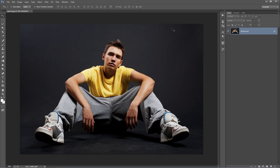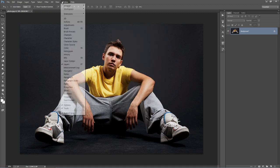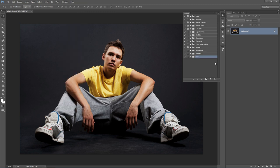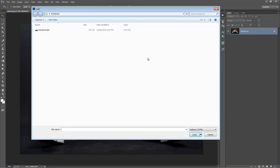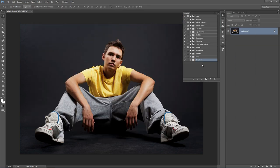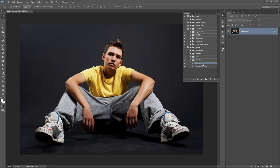Alright, so now we want to load up our actions. I'll go to the Window menu, go to Actions, and Actions panel will open up. Hit this top icon up here, and go to Load Actions. Select the Construct.ATN file, and it appears here.